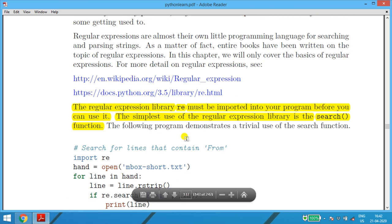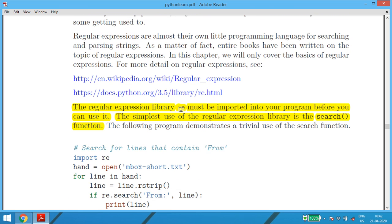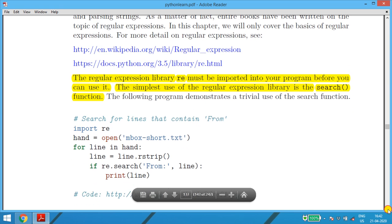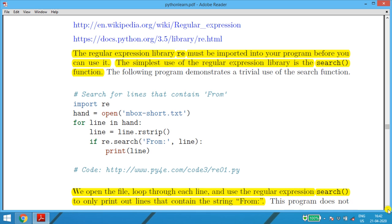The regular expression library 're' must be imported into your program before you can use it. The simplest use of the regular expression library is the search function — in case you want to search a particular string, you can use regular expressions.